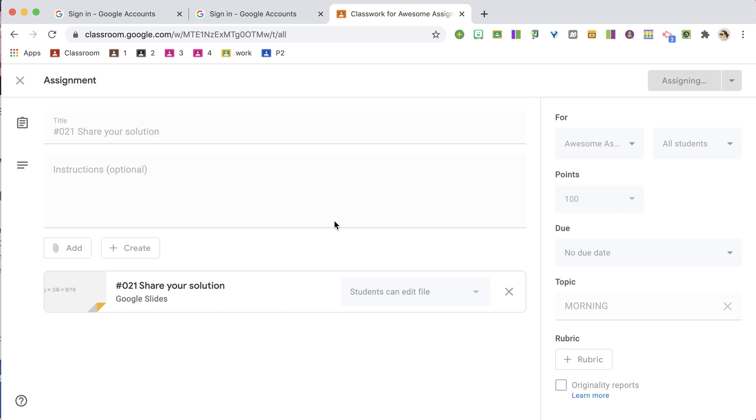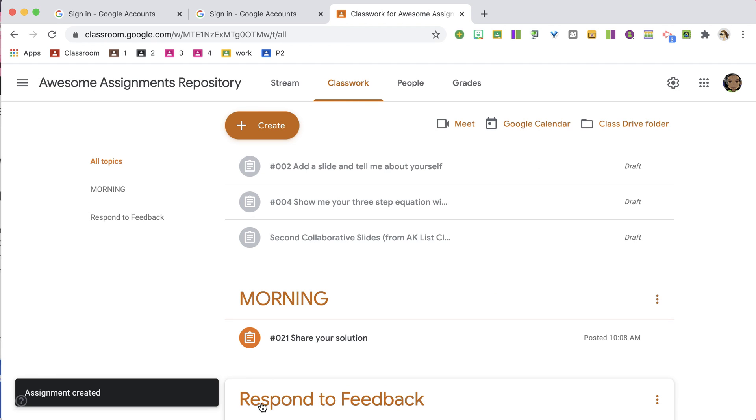Assign — and I'm putting that into my Awesome Assignments repository. You don't have to save everything to a repository; you can just reuse posts directly next year. I'm reusing the posts I liked from last year, saving them to the repository, and using Version History to fix documents or roll them back to before students edited them.